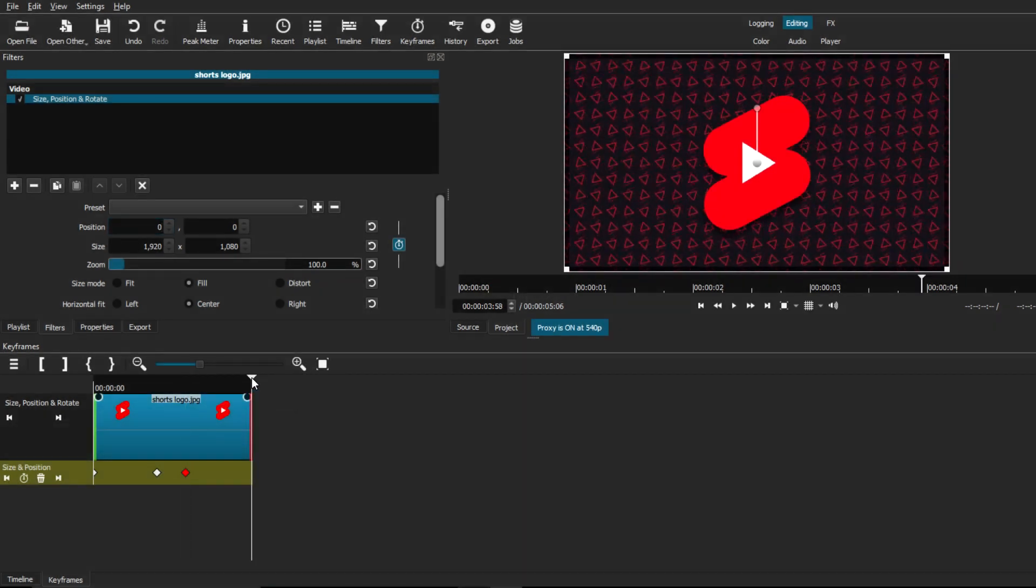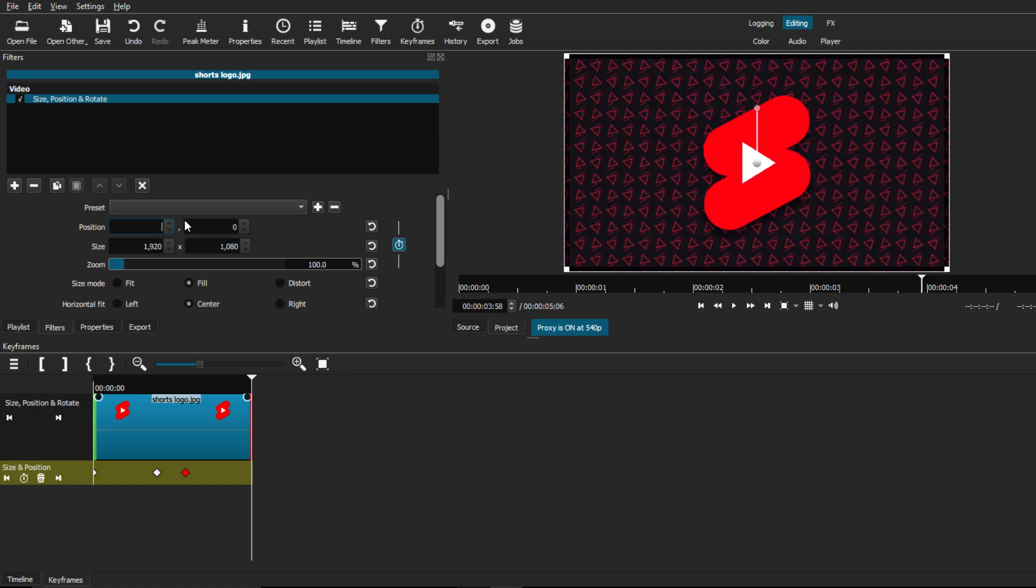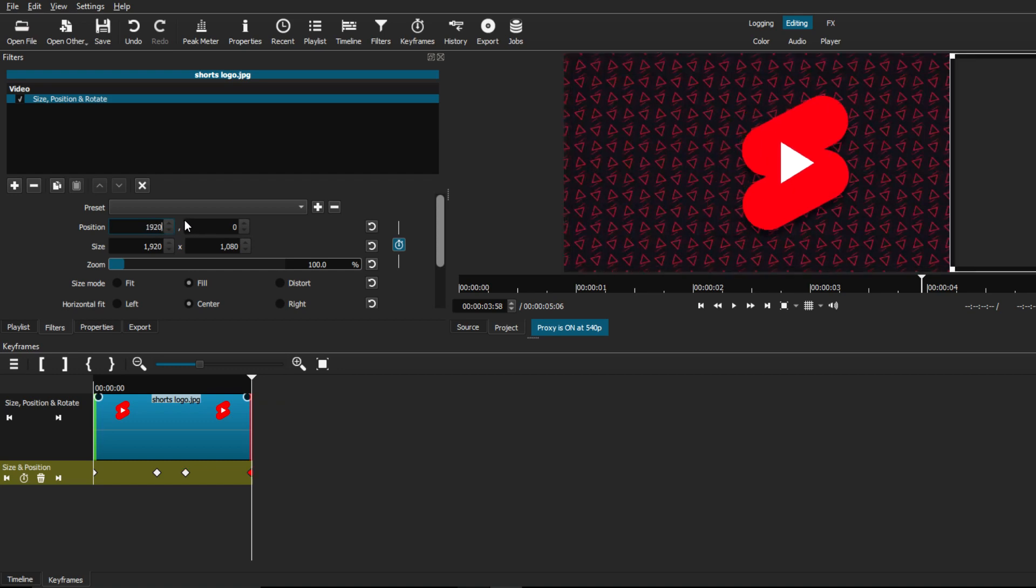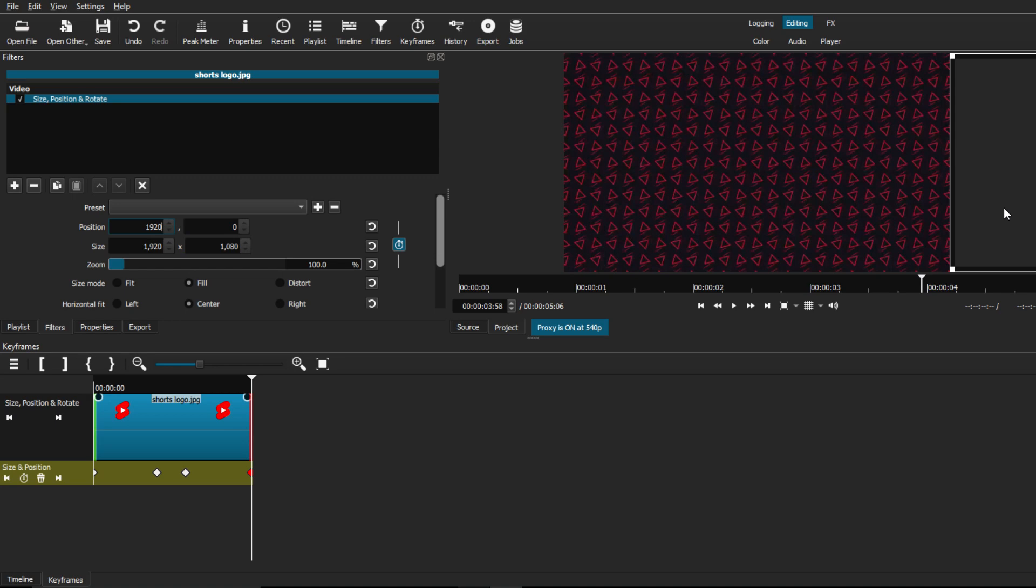And then finally, we're going to add one more keyframe. And this one, we're just going to go back to the position and put 1920. This will be our sliding out keyframe out of frame. Now, this next step is really important because this is how we're going to set this up for the animation.